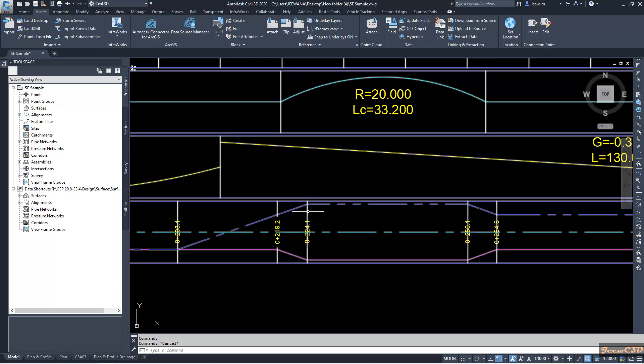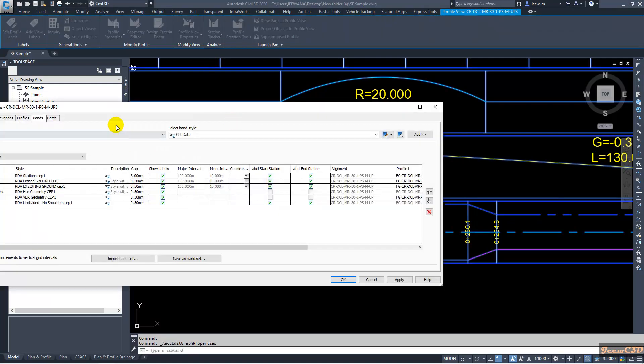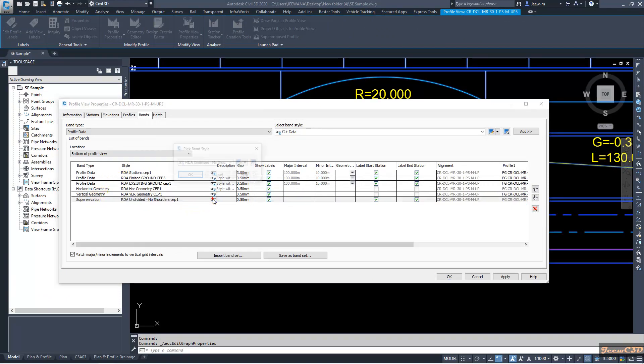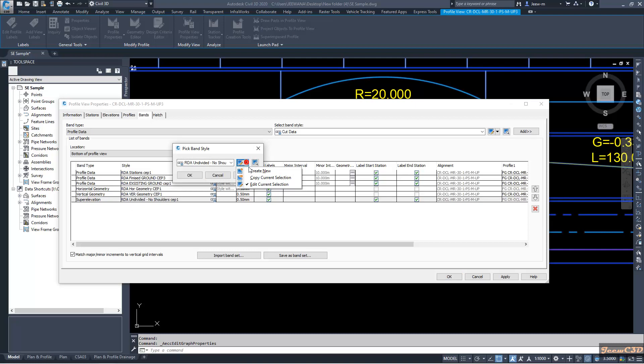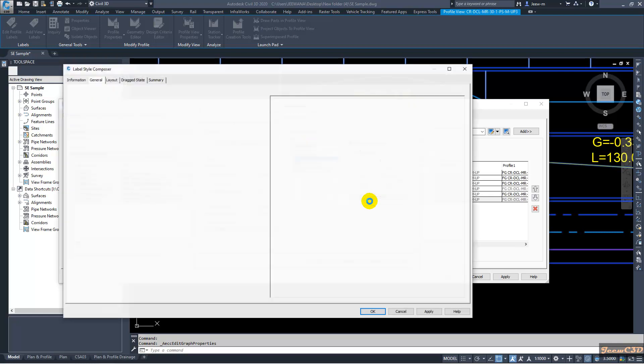I click my profile view and go to profile view properties. My super elevation is at the bottom band so I will click that one and go to edit current selection. I have to select this band details tab and go to full super and go to compose label.